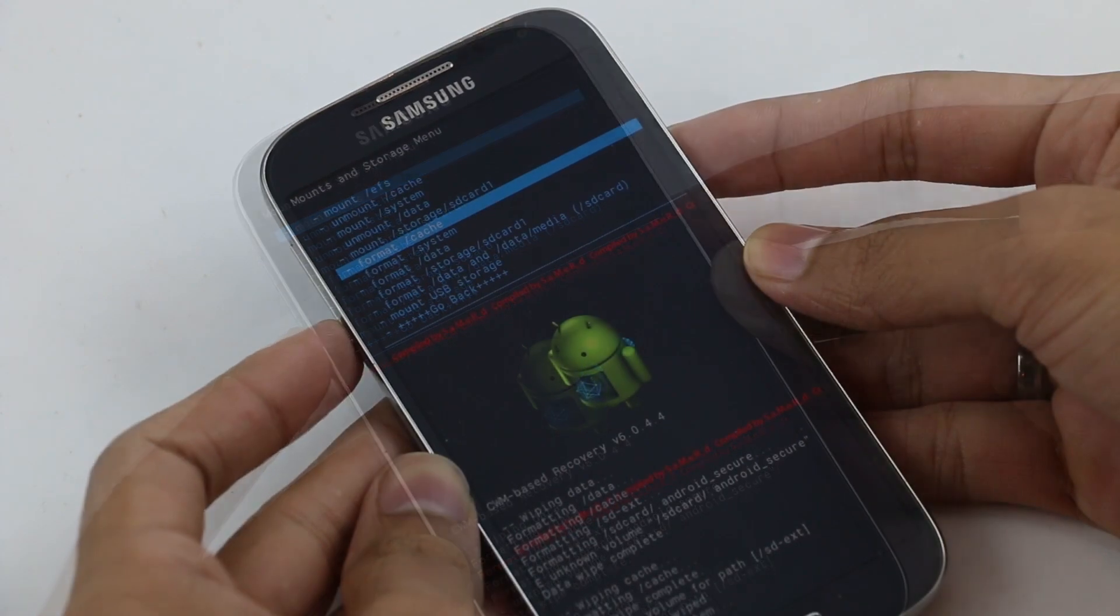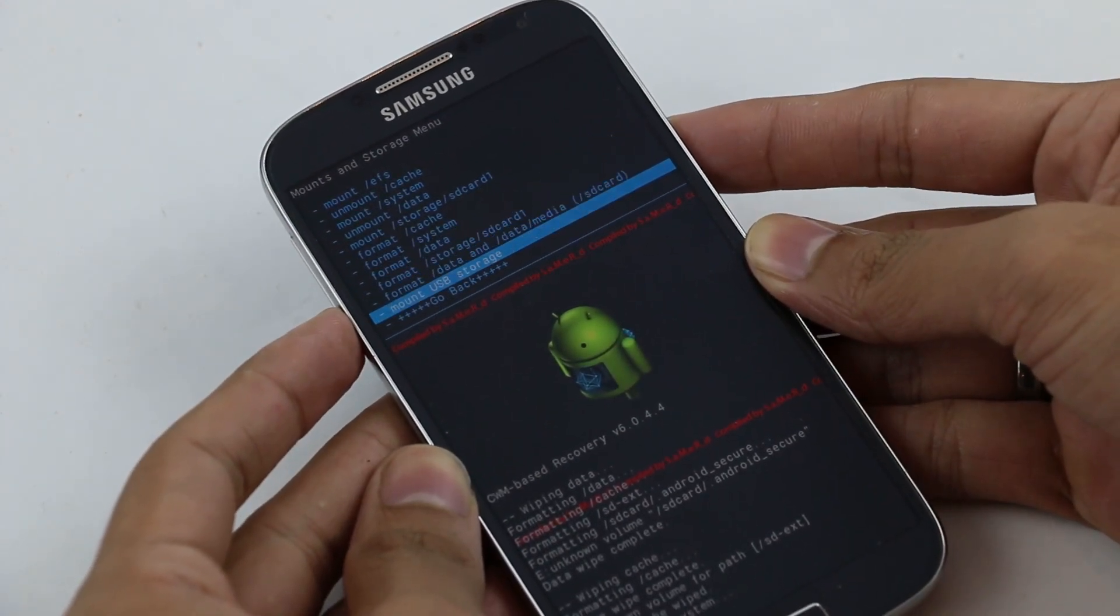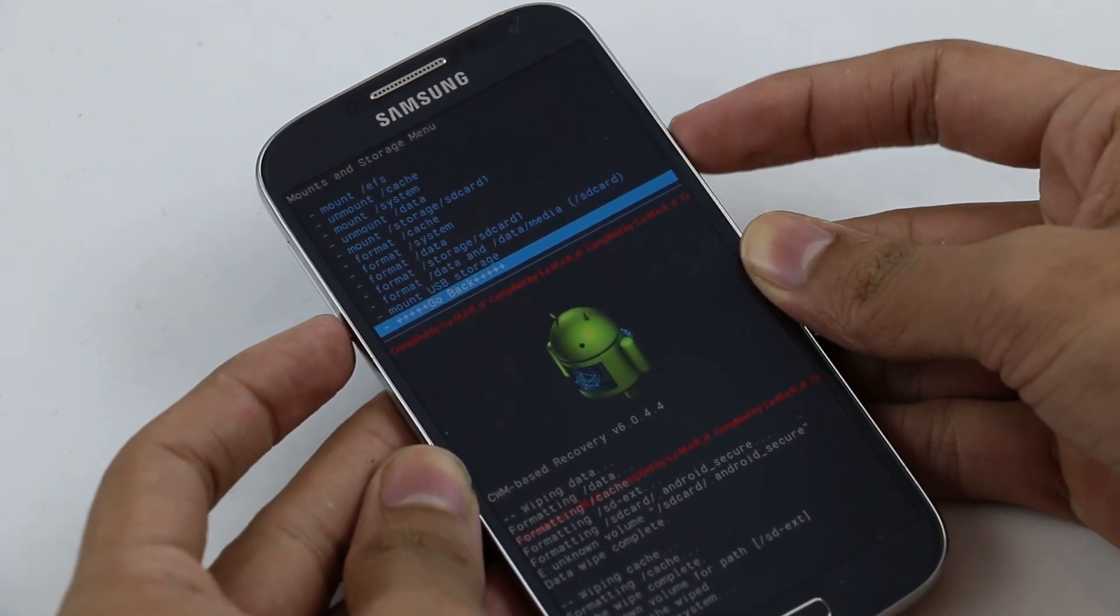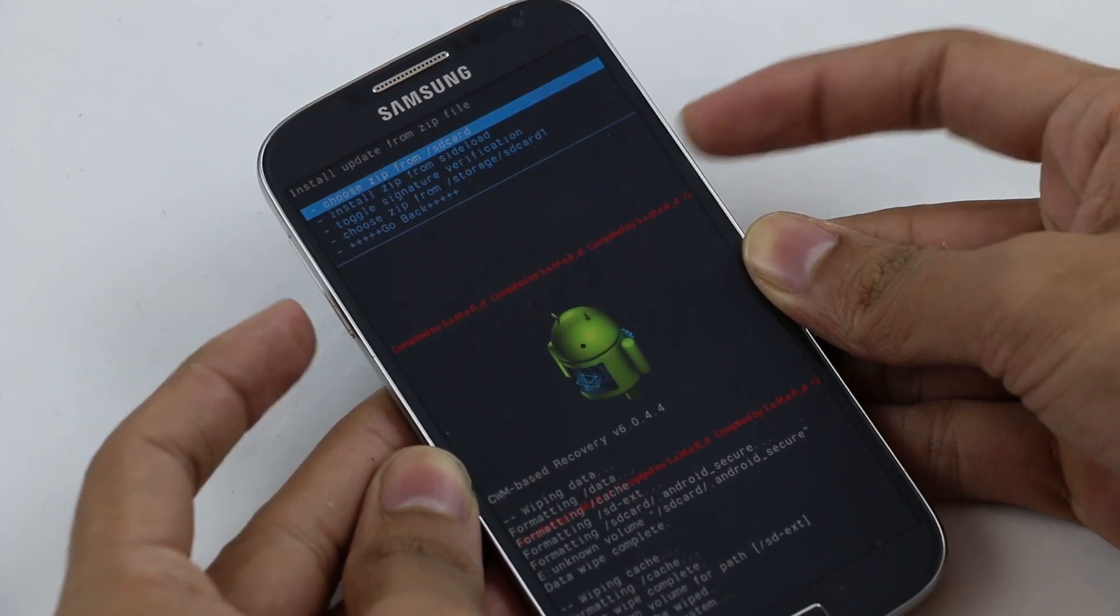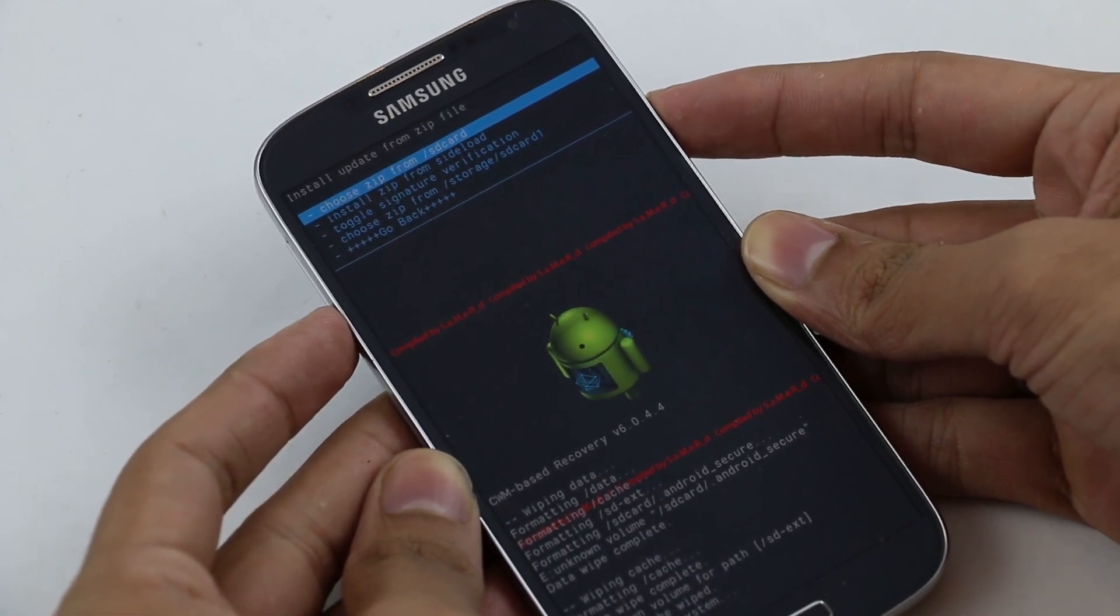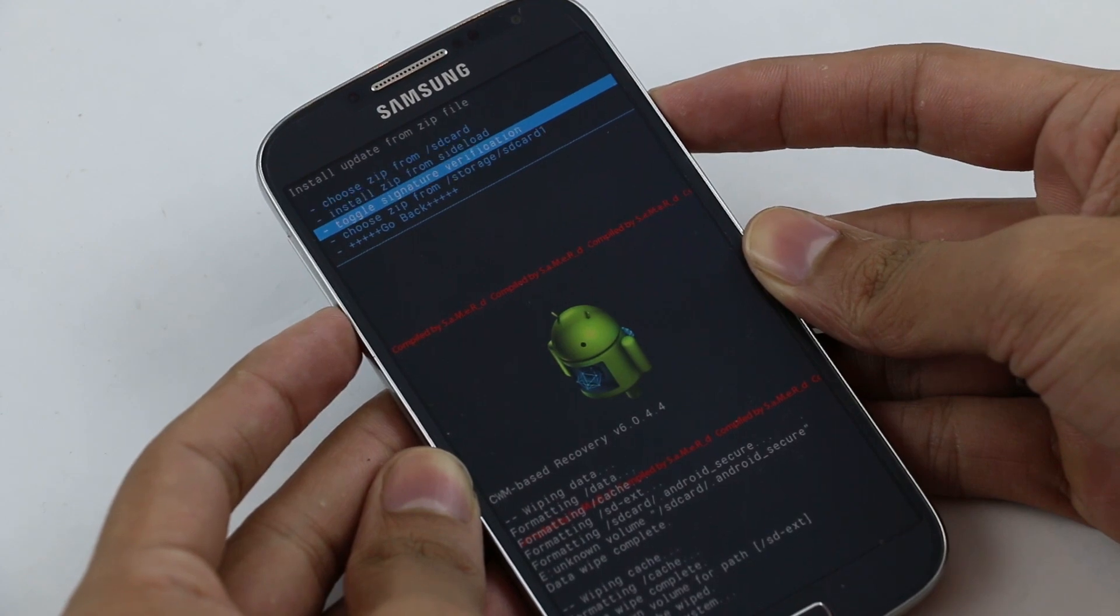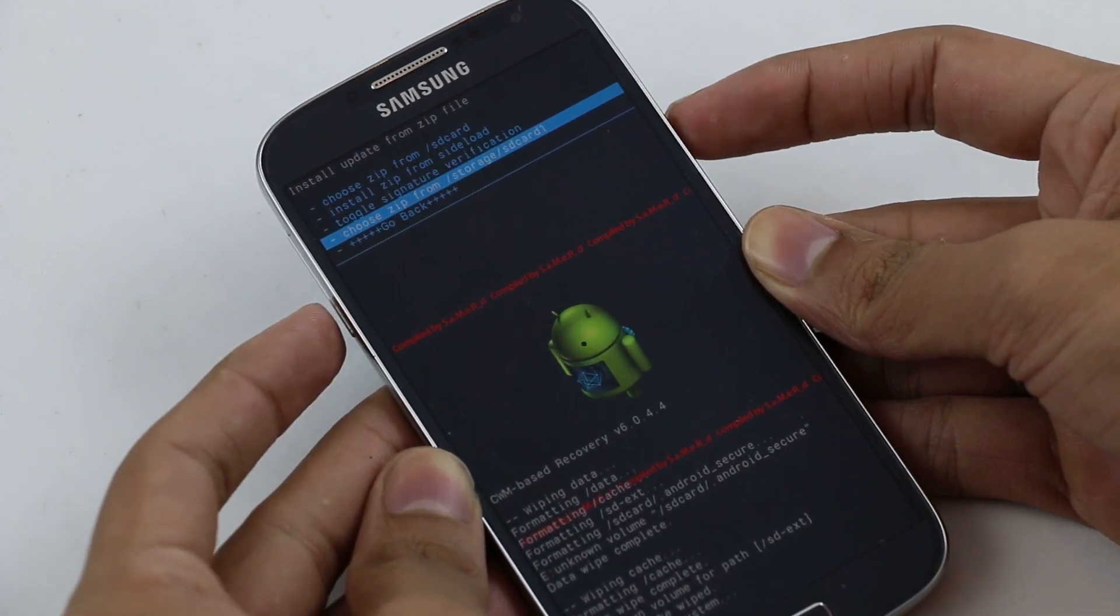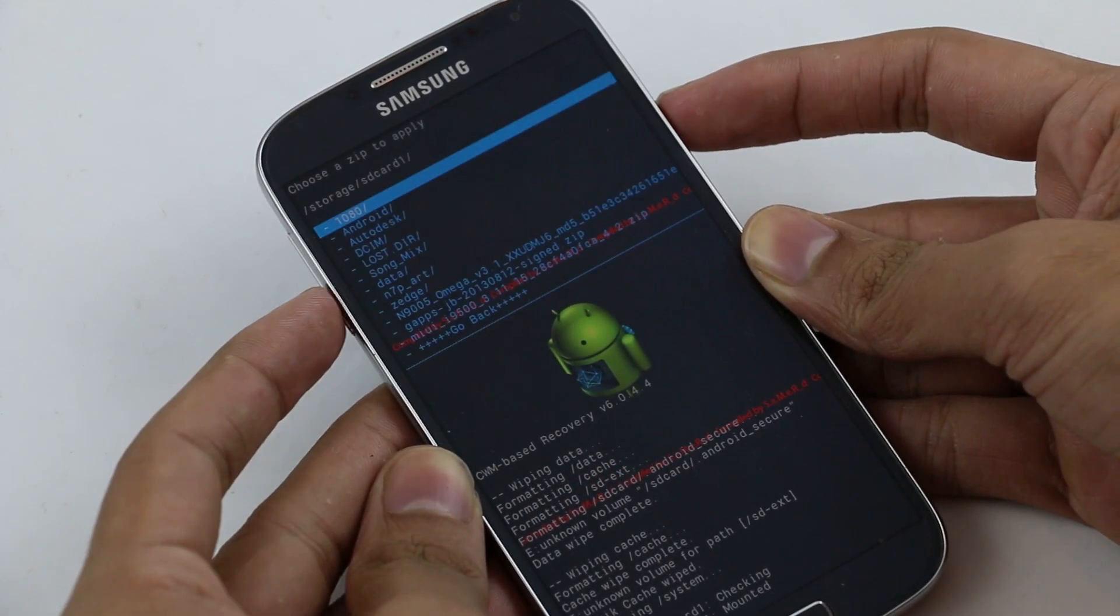Once done, go back and select Install Zip. Choose zip from SD card if it's on your internal memory, or zip from SD card 1 if it's on your external memory.